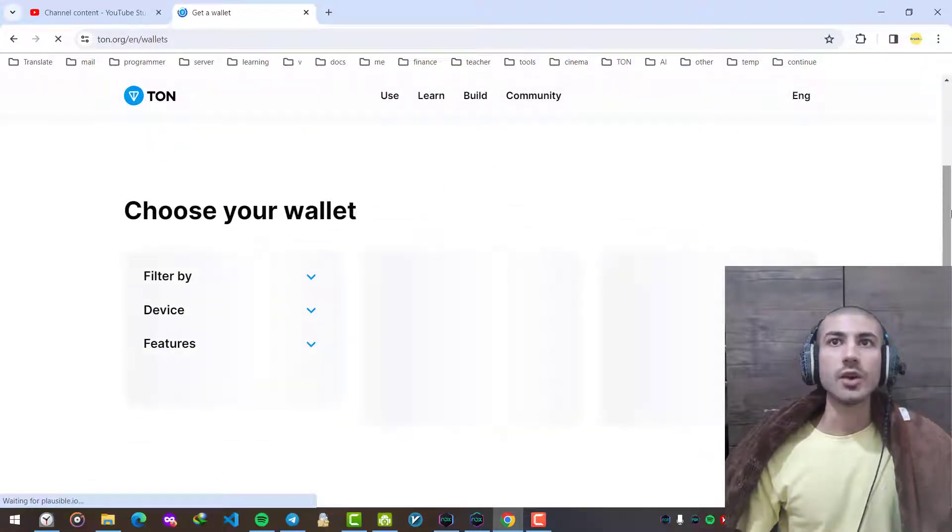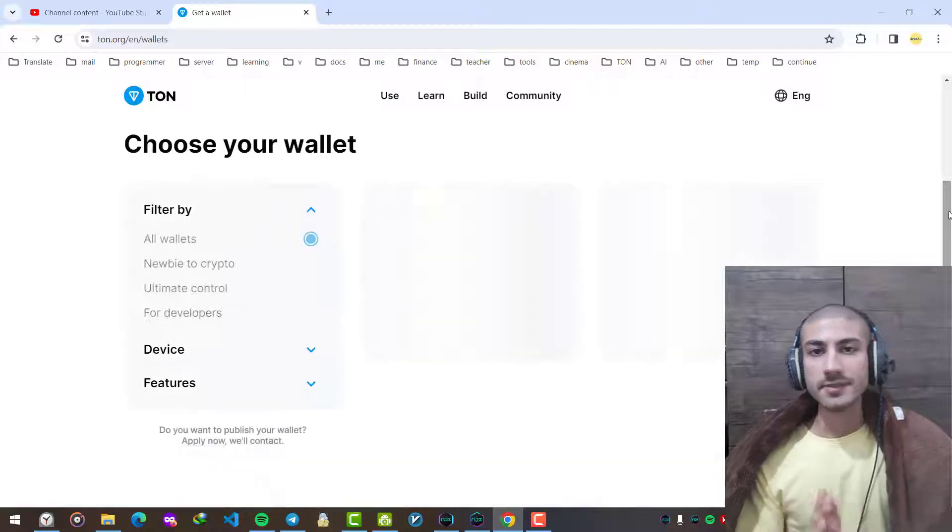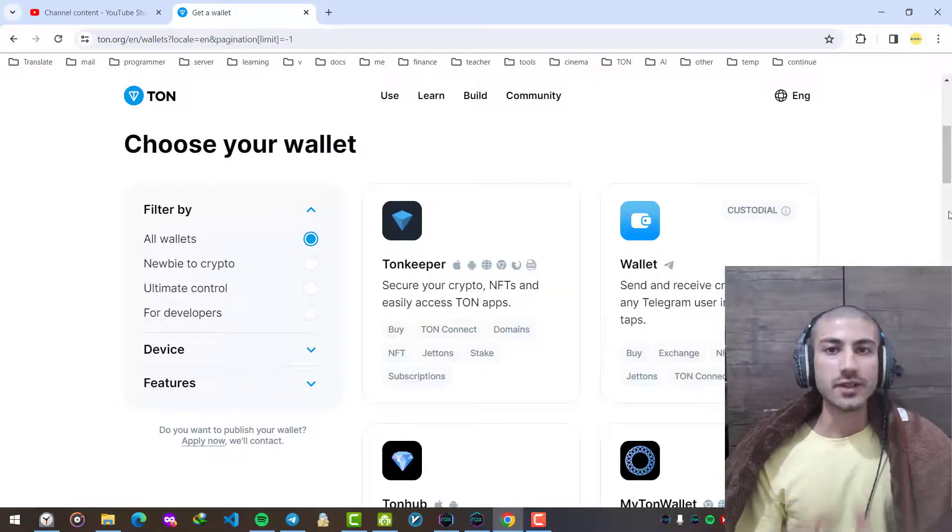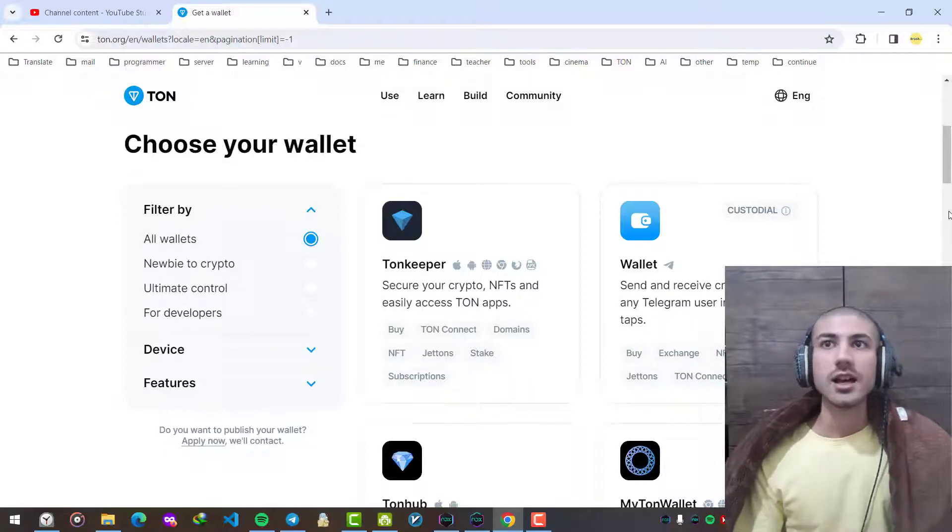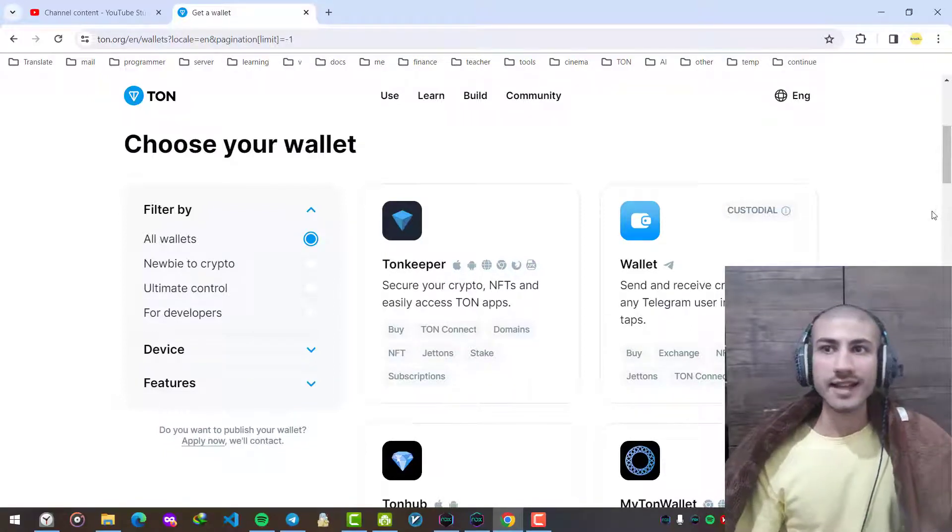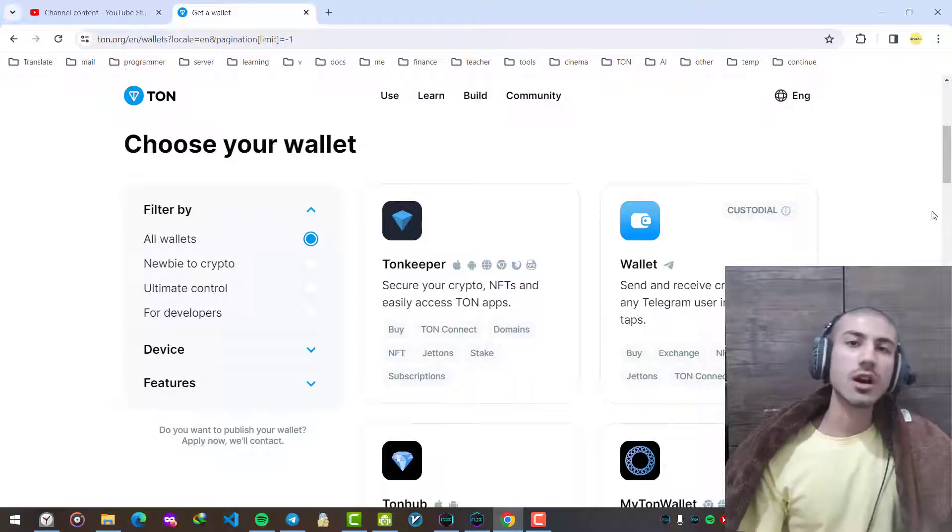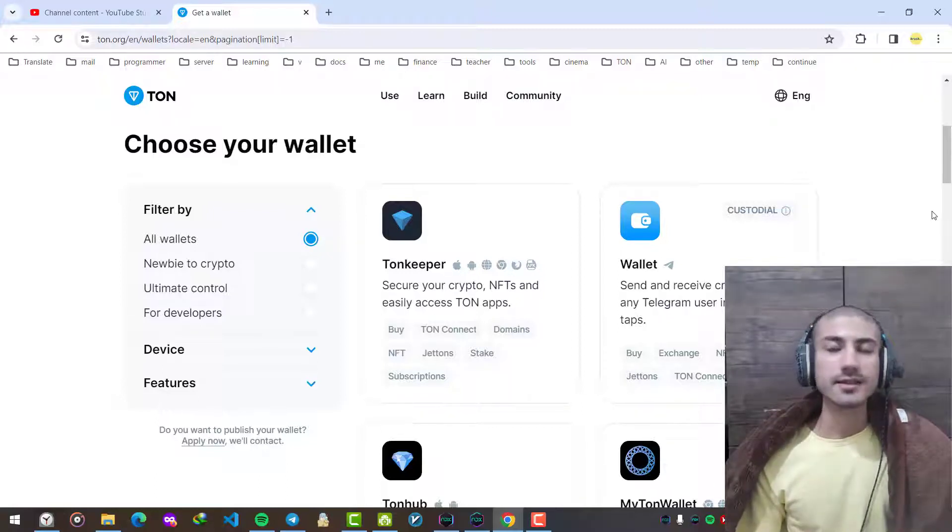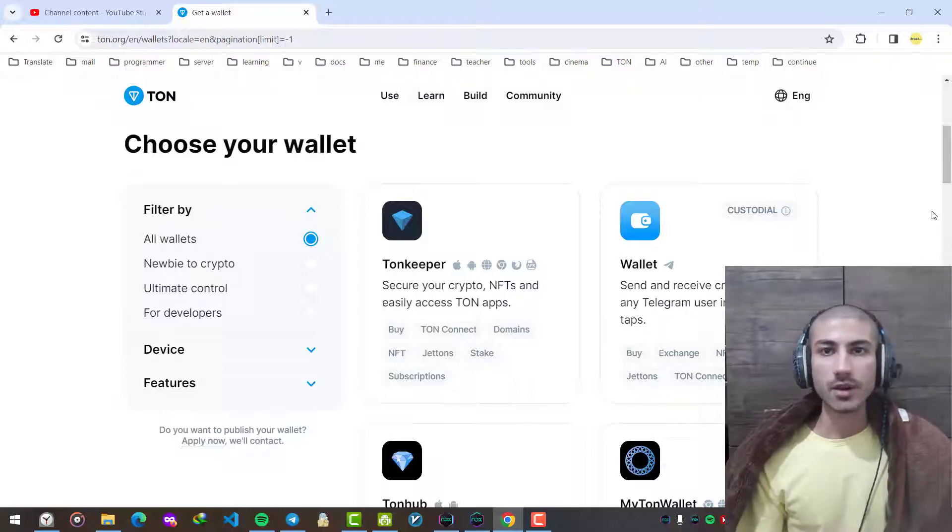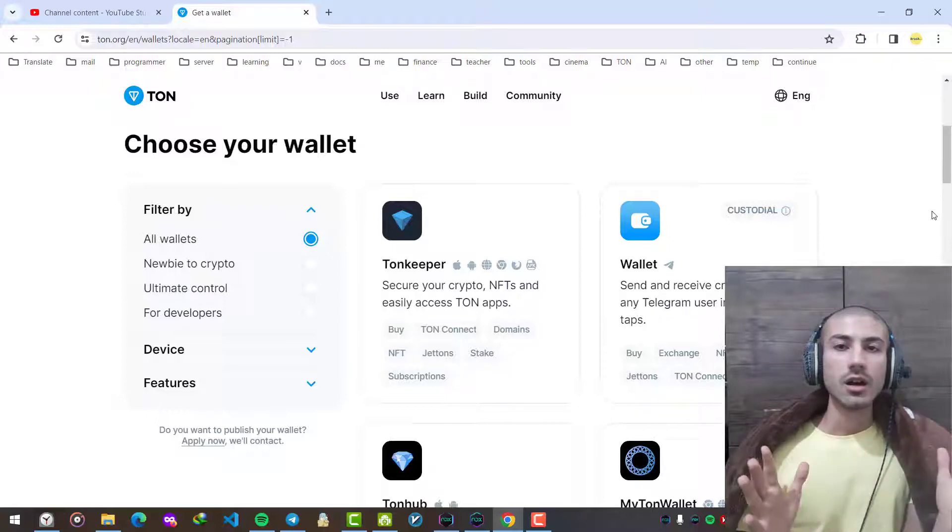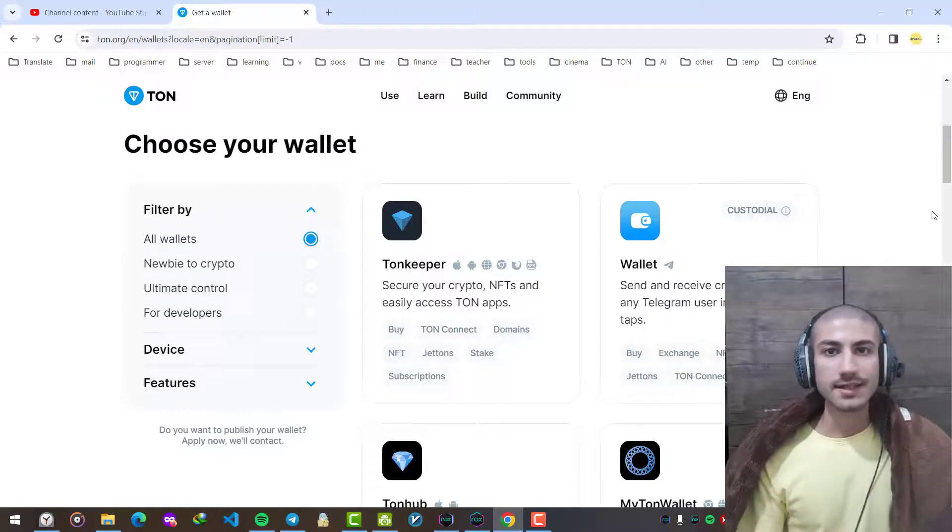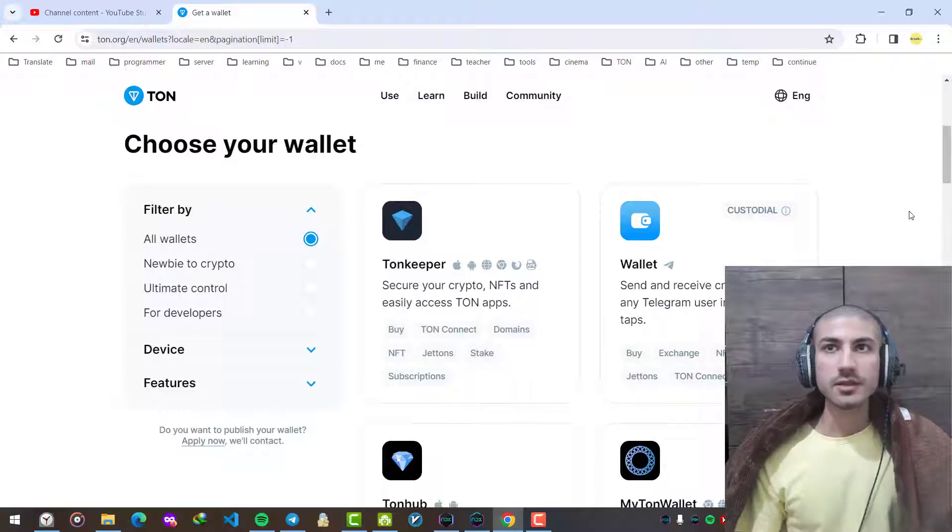Wallets like Tonkeeper, My Ton Wallet, Ton Hub. All of them are usable. They are available for Windows, Linux, some are Android applications, some are Telegram bots, some are Chrome and Firefox extensions. You can use whichever you want.